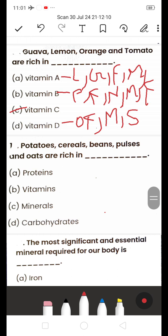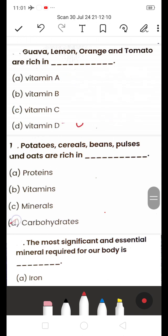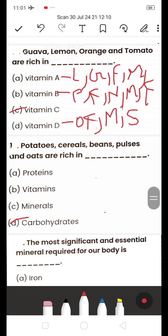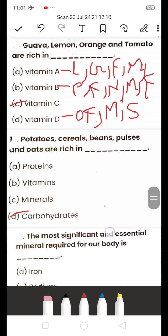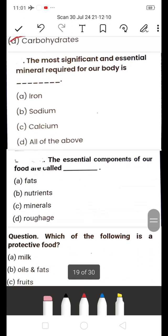Next: Potato, cereals, beans, pulses, and oats are rich in — A) Protein, B) Vitamin, C) Mineral, D) Carbohydrates. The answer is D — Carbohydrates. Potato, cereals, beans, and pulses are all rich in carbohydrates.